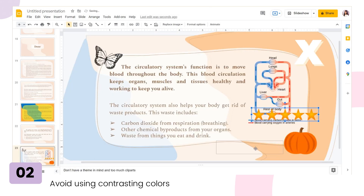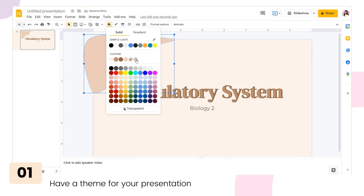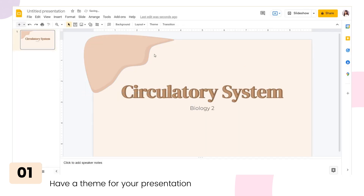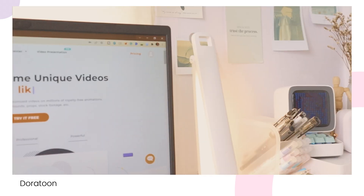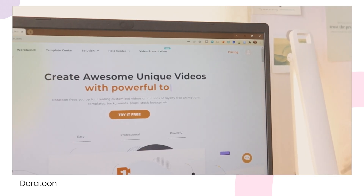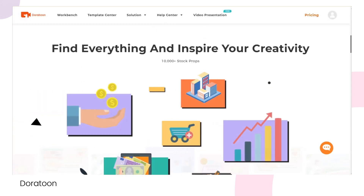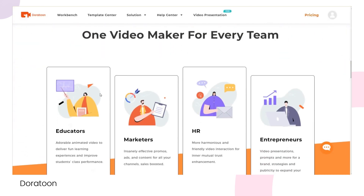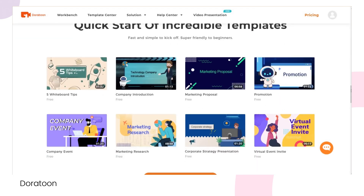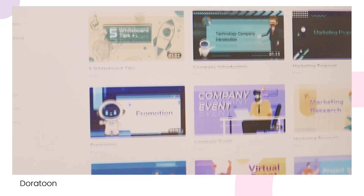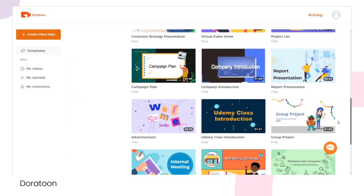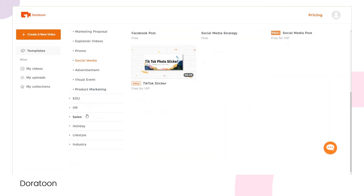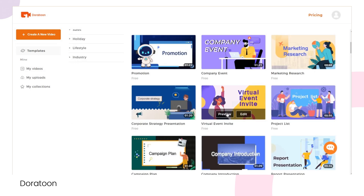A theme in a presentation is essential, and you can also easily achieve this in DoorToon if you're planning to make a video presentation. DoorToon is an animated video presentation maker. You can customize your video with royalty-free animations, templates, backgrounds, props, stock footage, music, etc. With their available templates, you can easily create your video presentation in just a few clicks. Anyone can use this, especially teachers or students who want to make an animated video presentation in class.